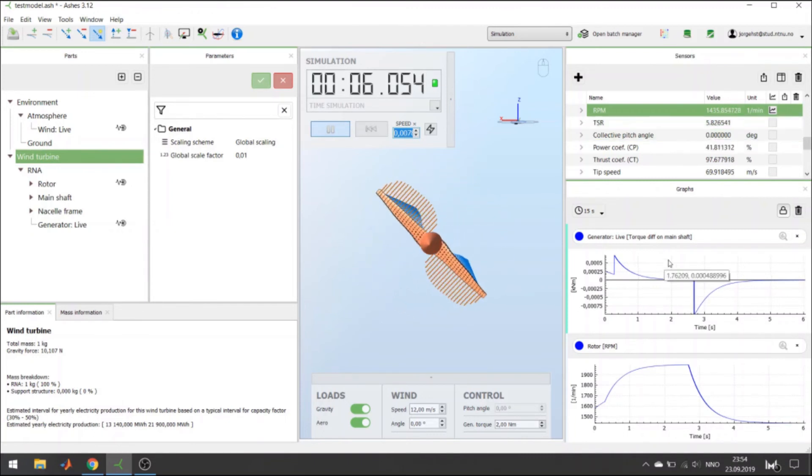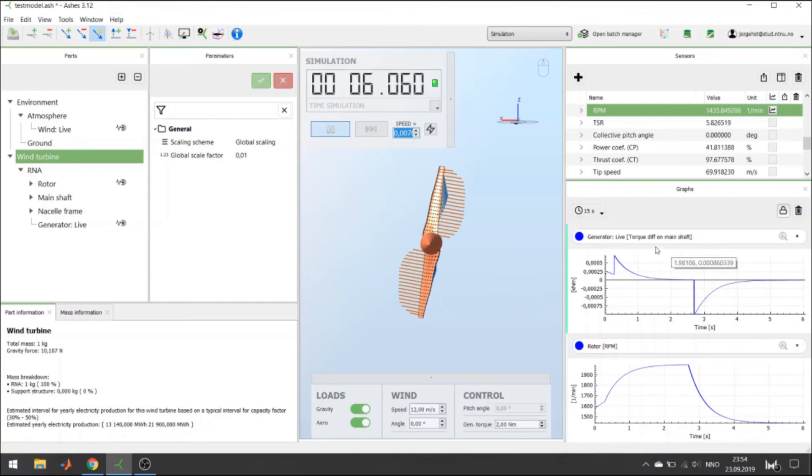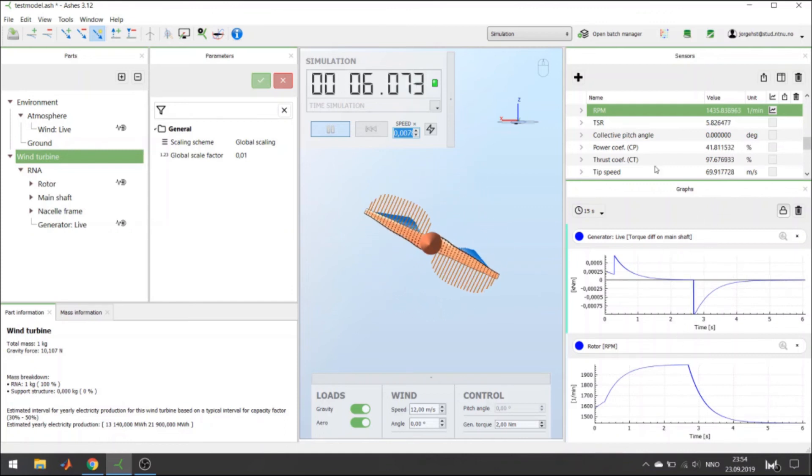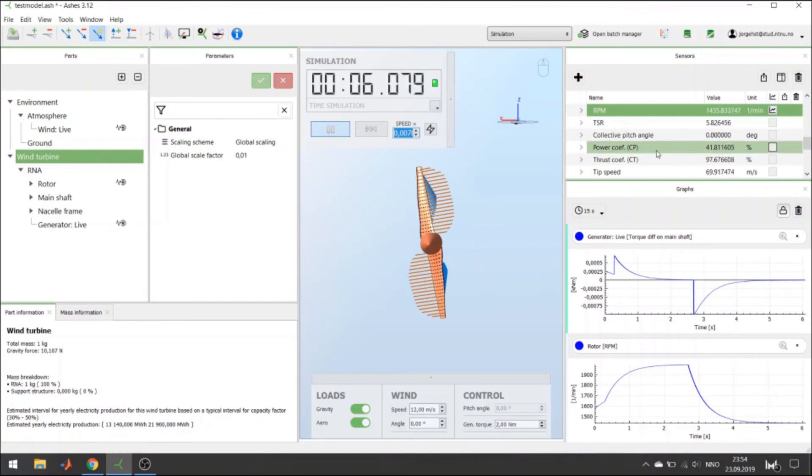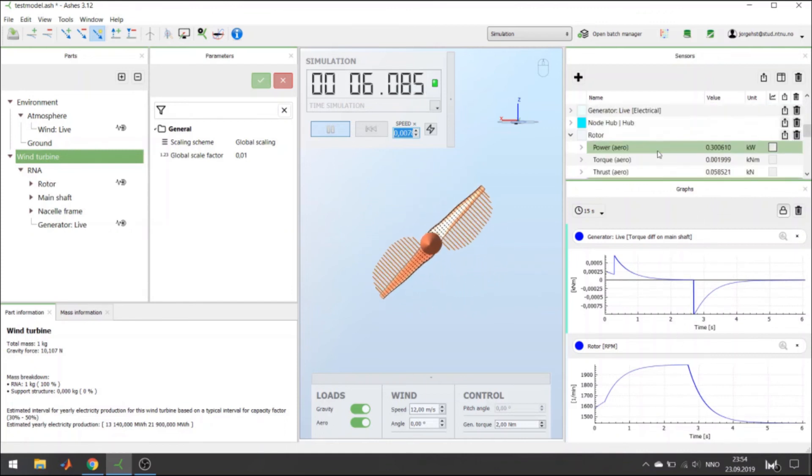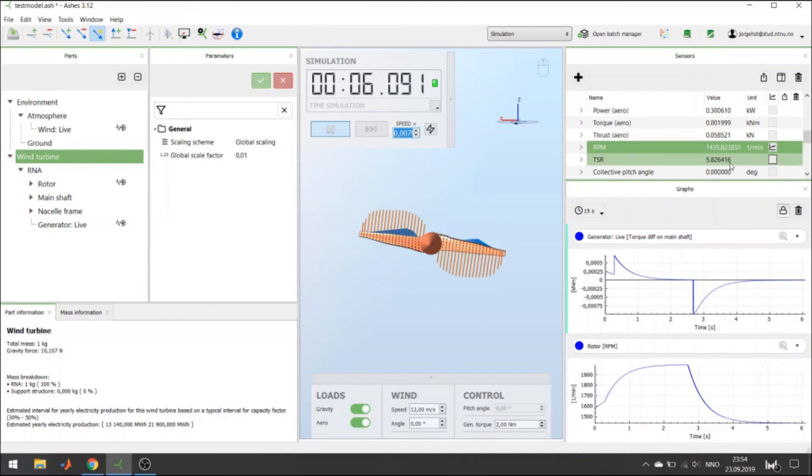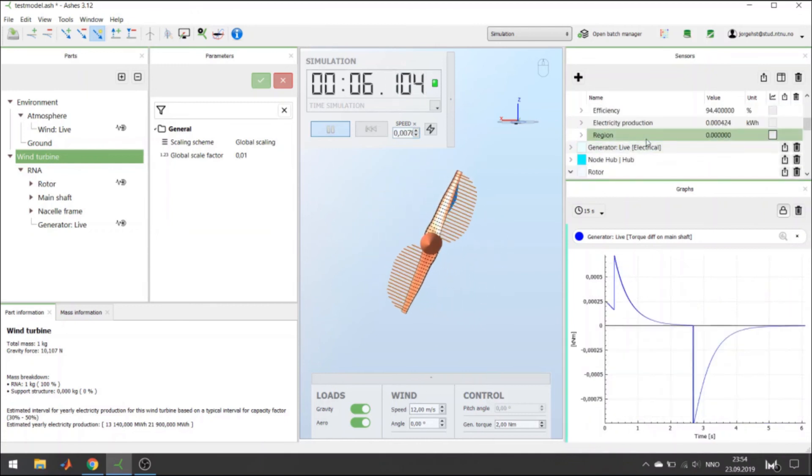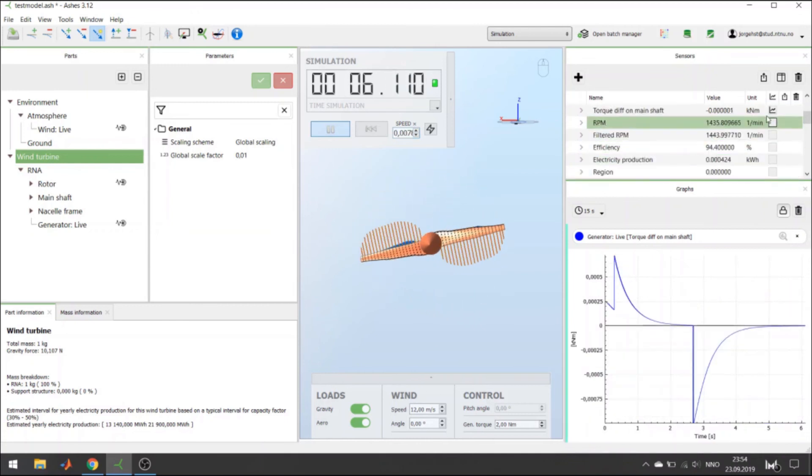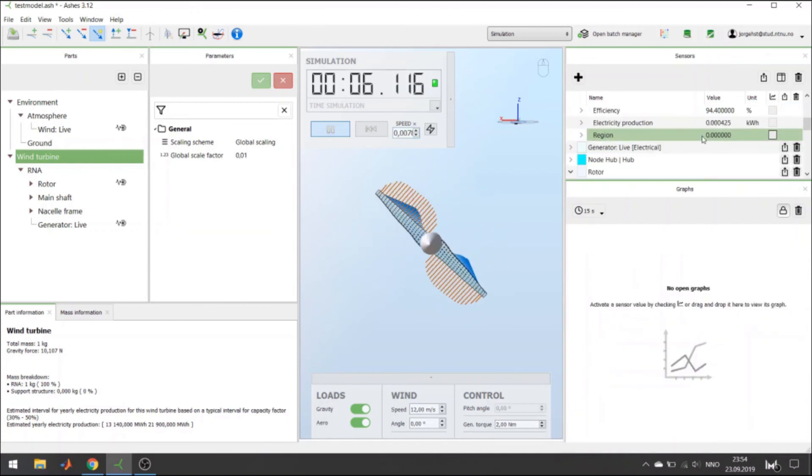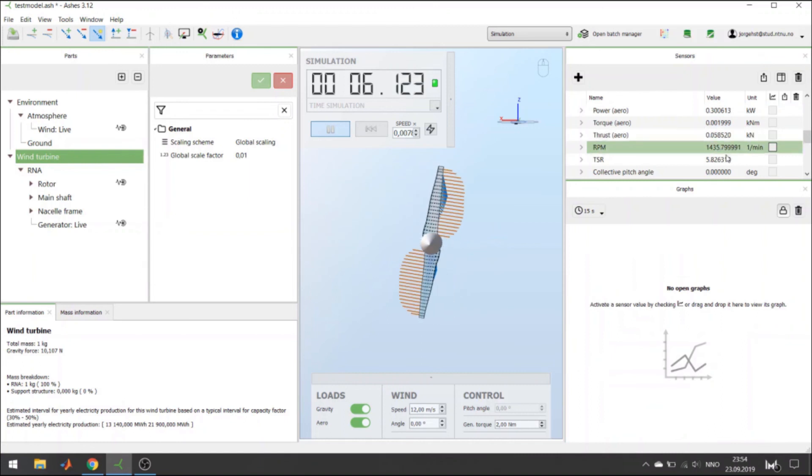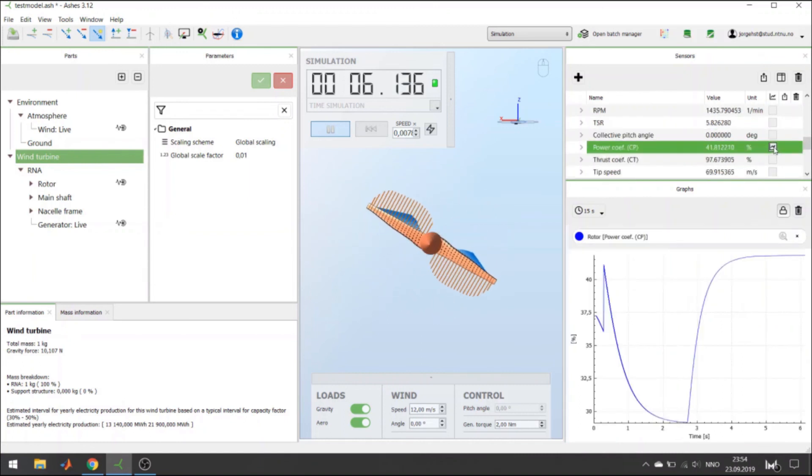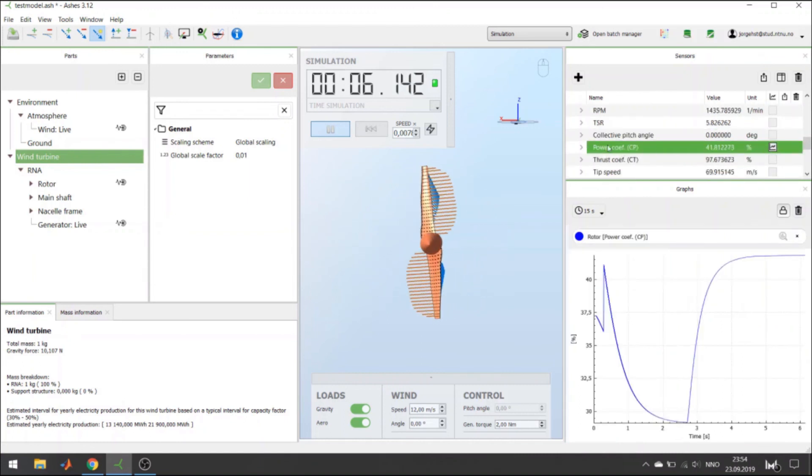Apart from plotting the torque difference and RPM, you can also plot the power coefficient. So, if I remove the other measurements, I can also plot the power coefficient.